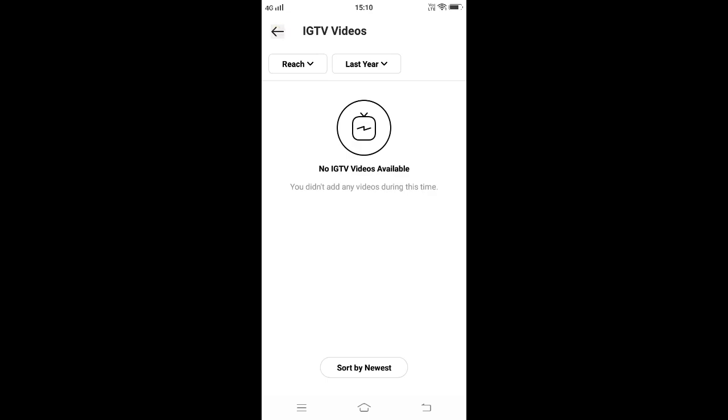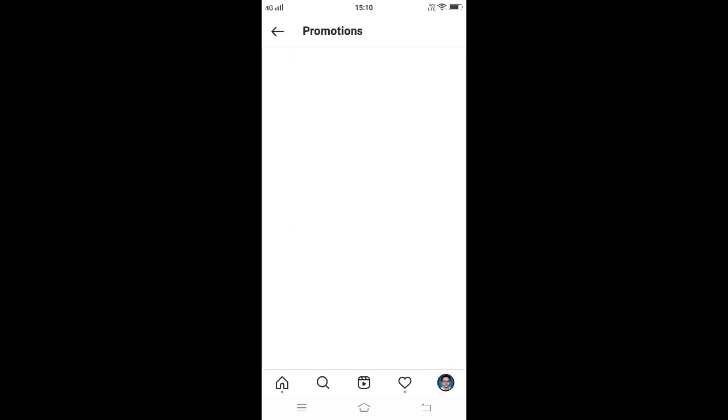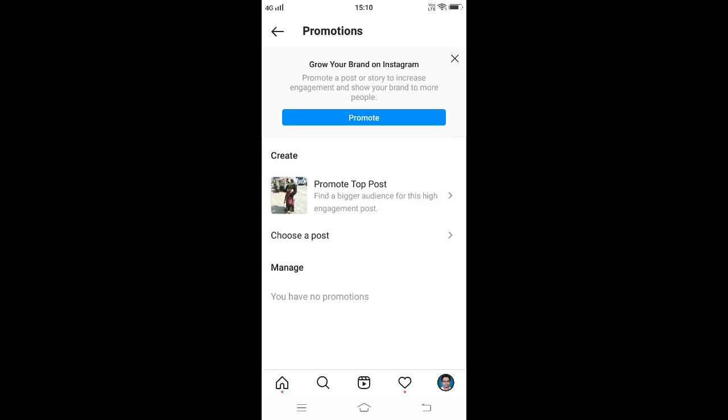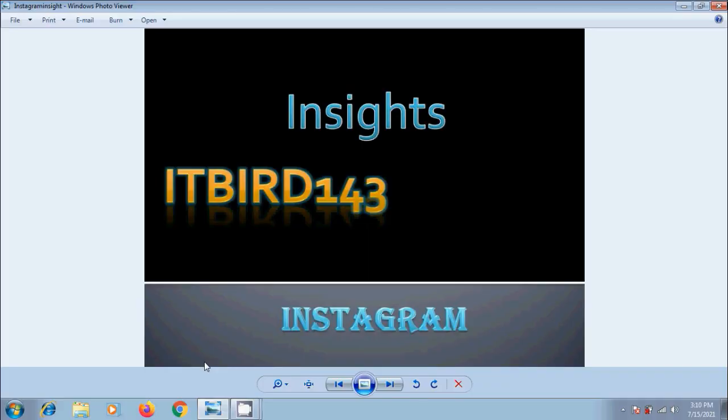With this information, we can analyze the data and determine what's working most for our audience. According to that, we can create content to perform well and get more followers. Like this, we can use Instagram Insights.